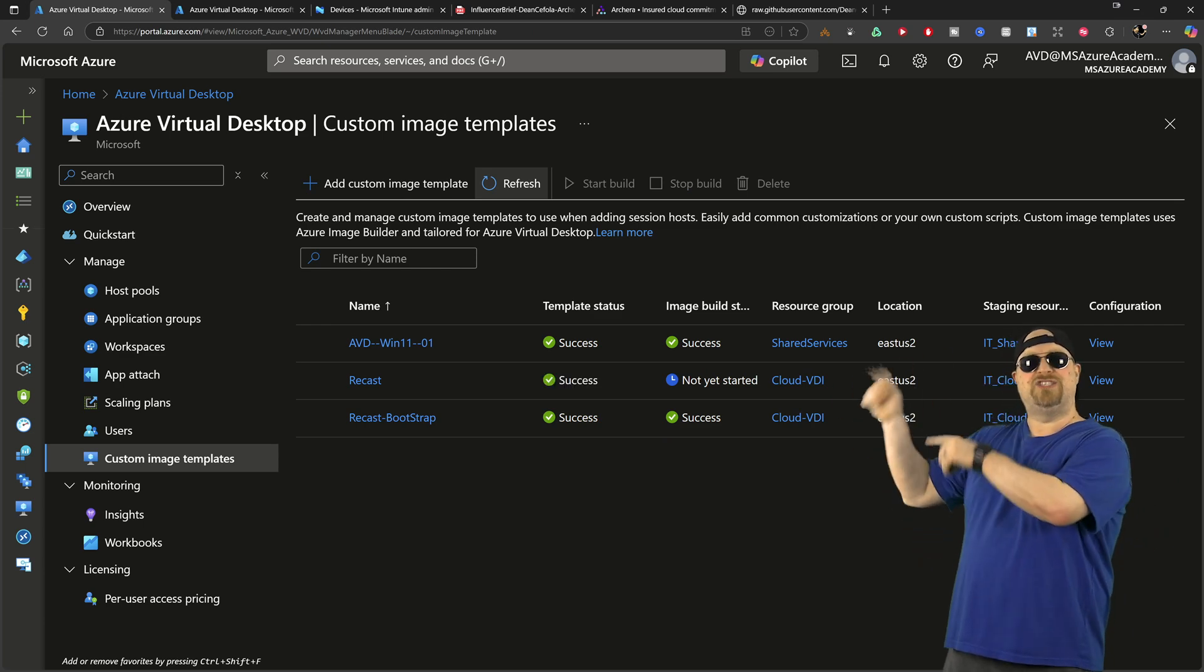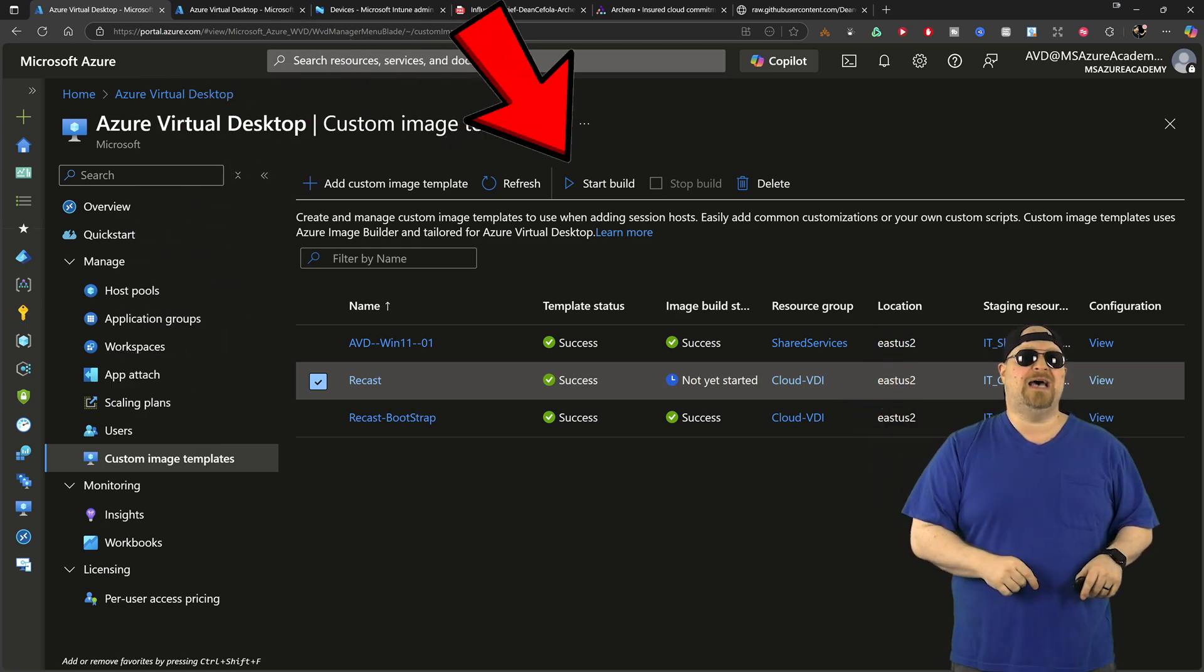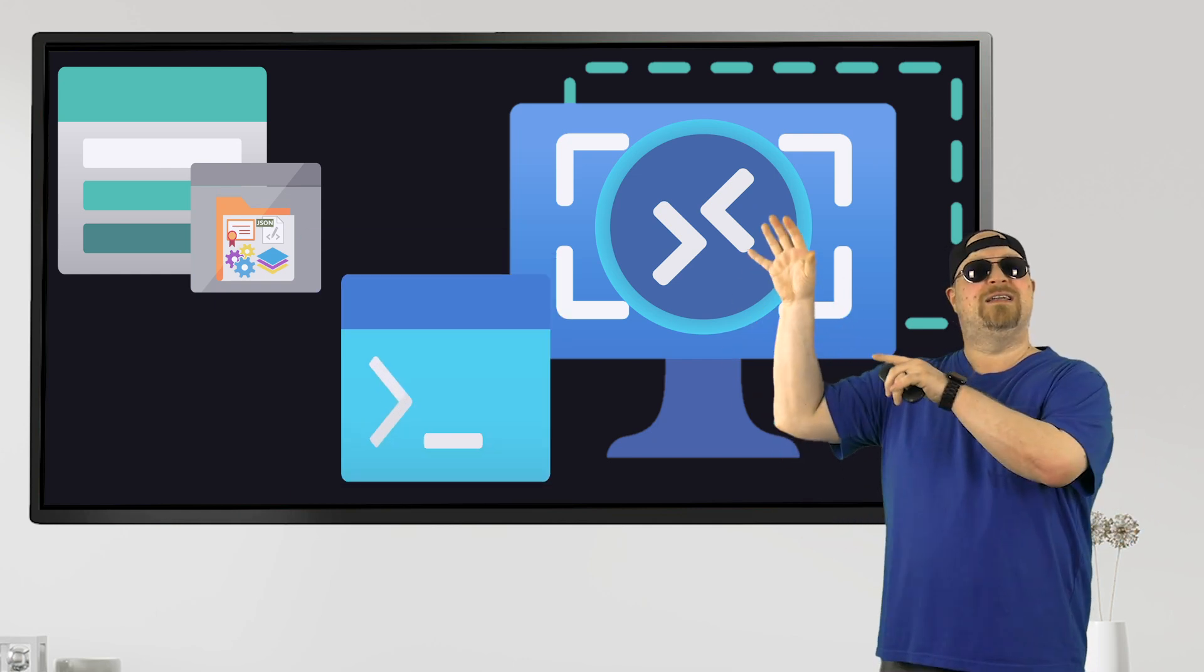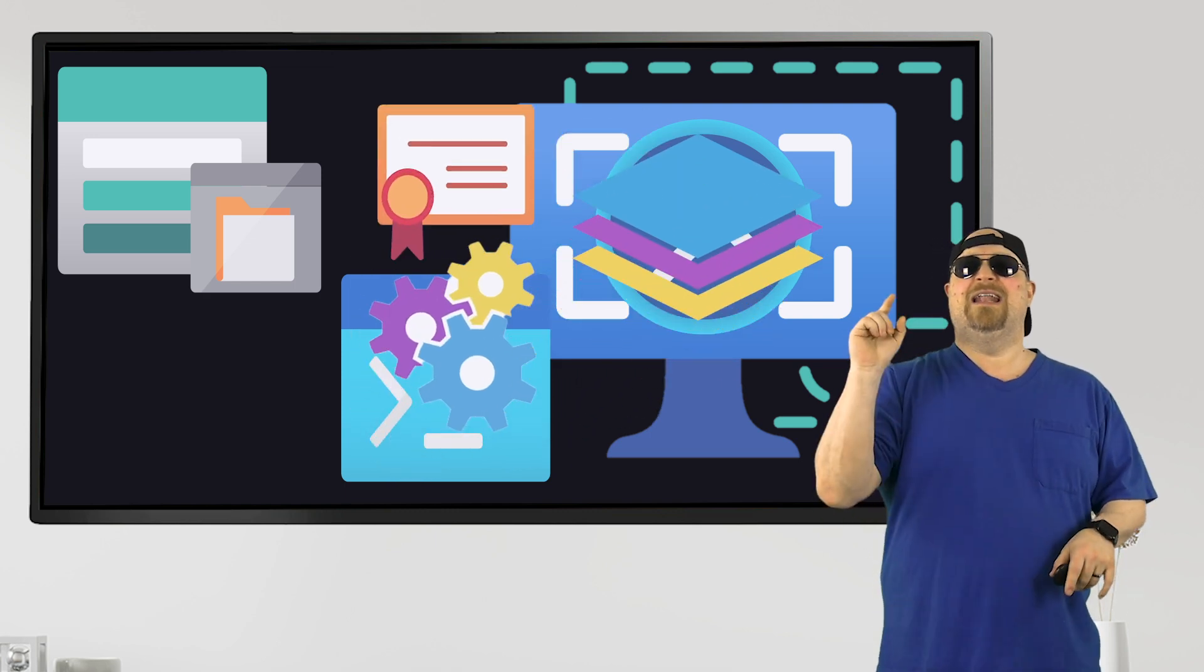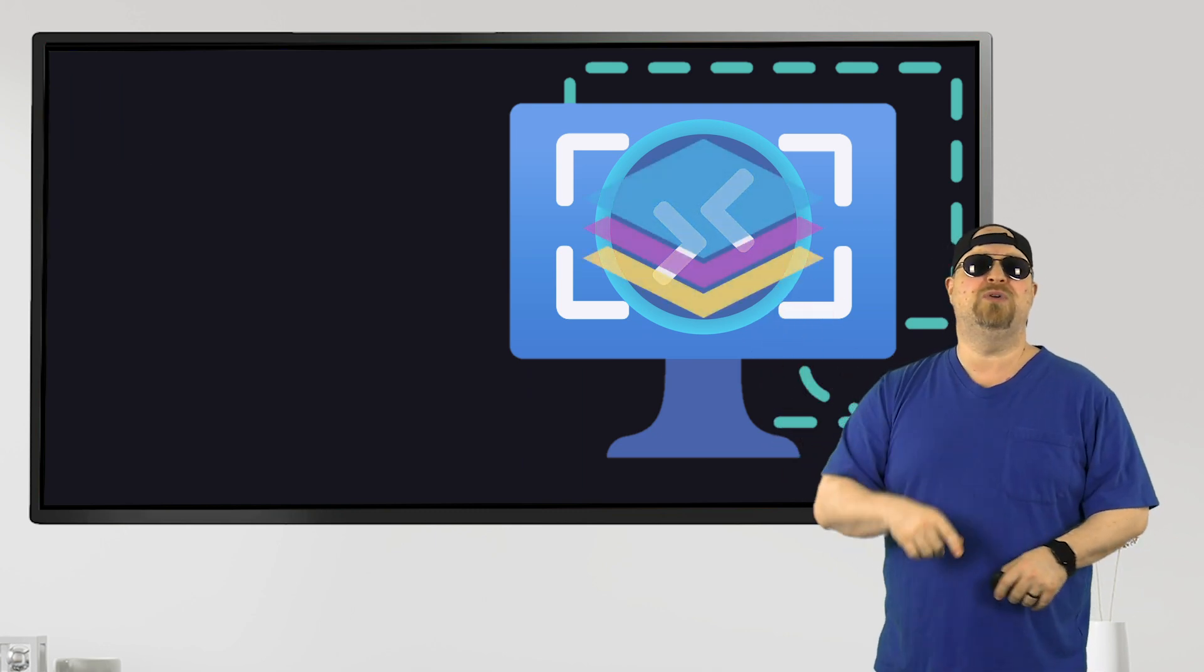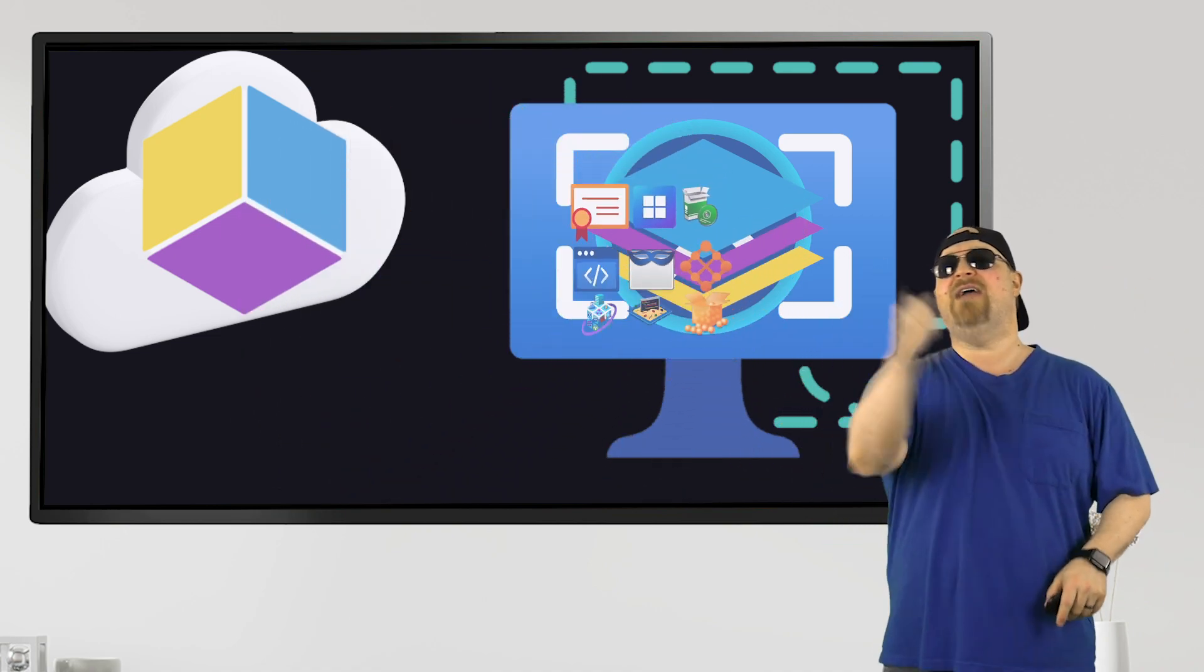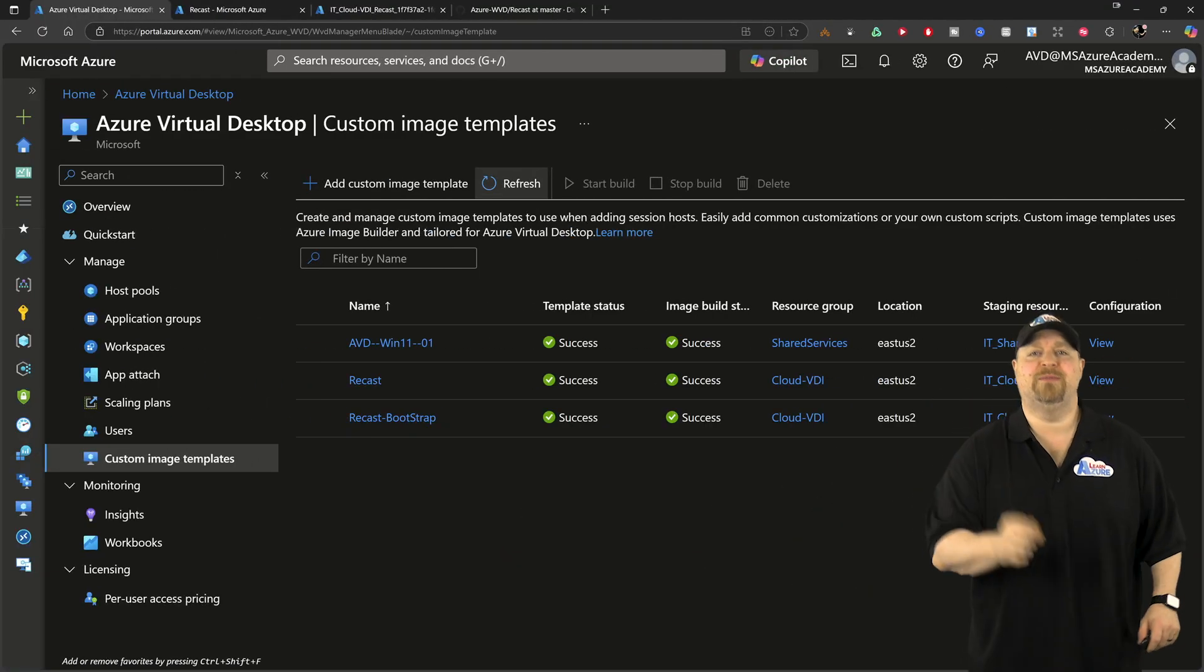Then once that's all done, you want to check the image that you made right over here and click Start Build up at the top. And when it gets to that part of the customizations and runs your script, it's going to download everything from that storage account that's super secure, and then it's going to build it all right there into the image and bootstrap it with that Application Workspace Bootstrapper and take care of all of your apps and all of your configs and everything else that you selected. And you are done.